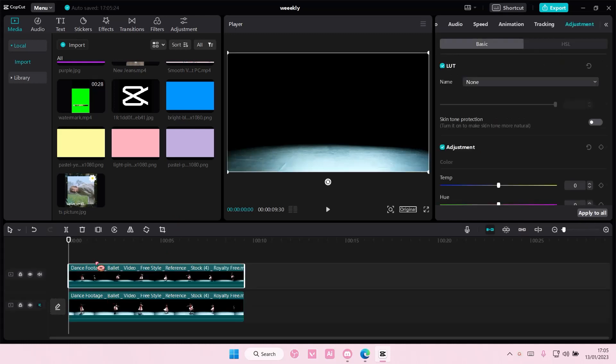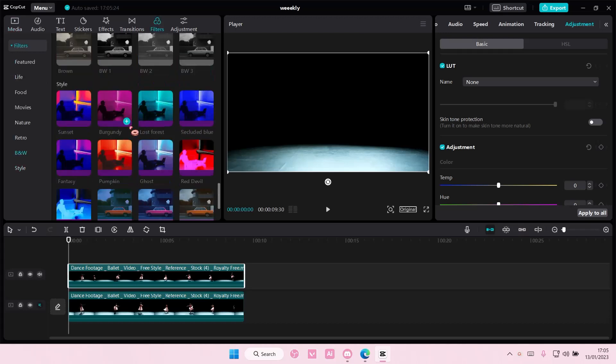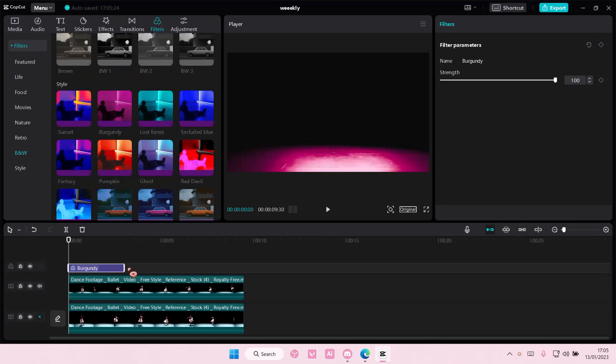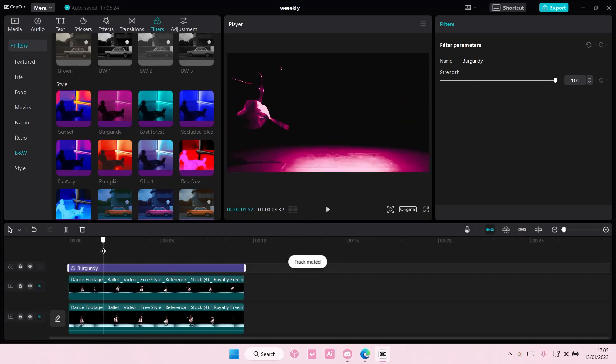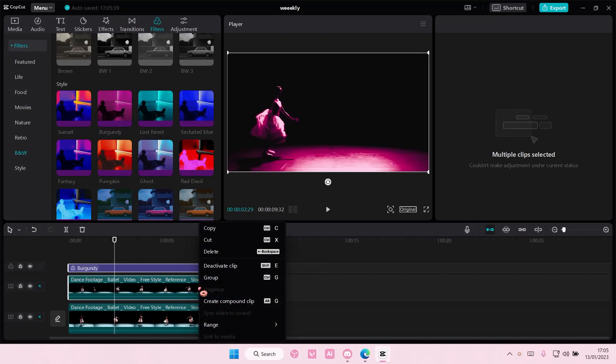So copy and paste your video, and on the second one, you're going to select filters, go to style, and select the color you want. I'm just going to choose burgundy for mine, and then I'm going to select both of these, right click, and then create compound clip.